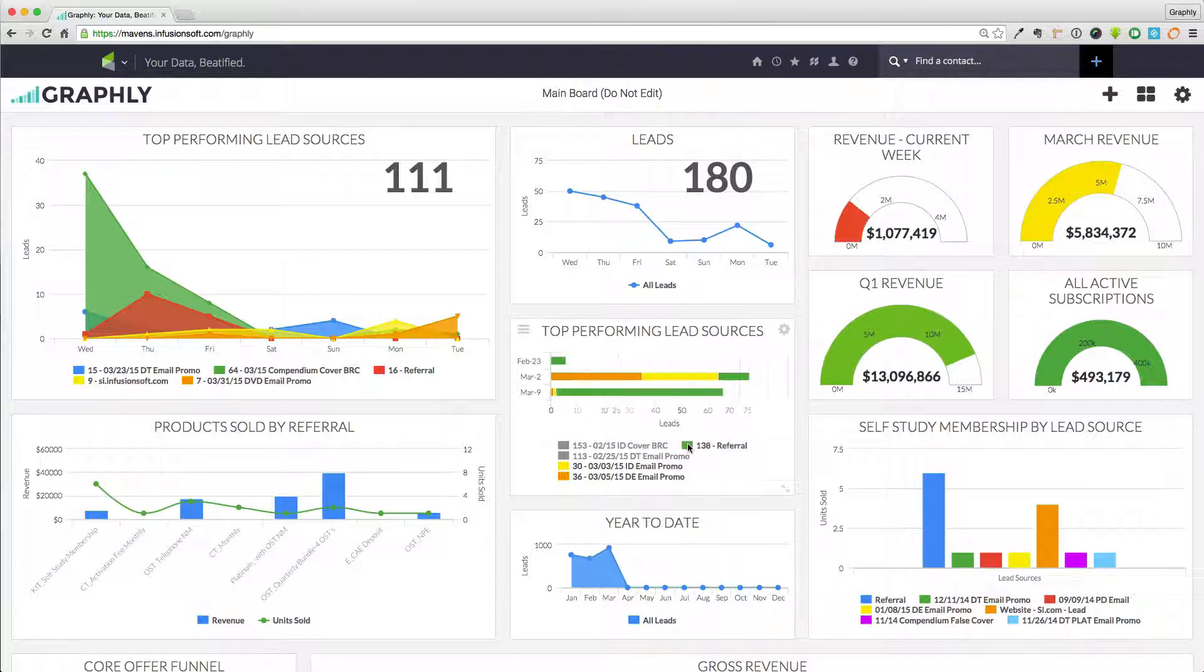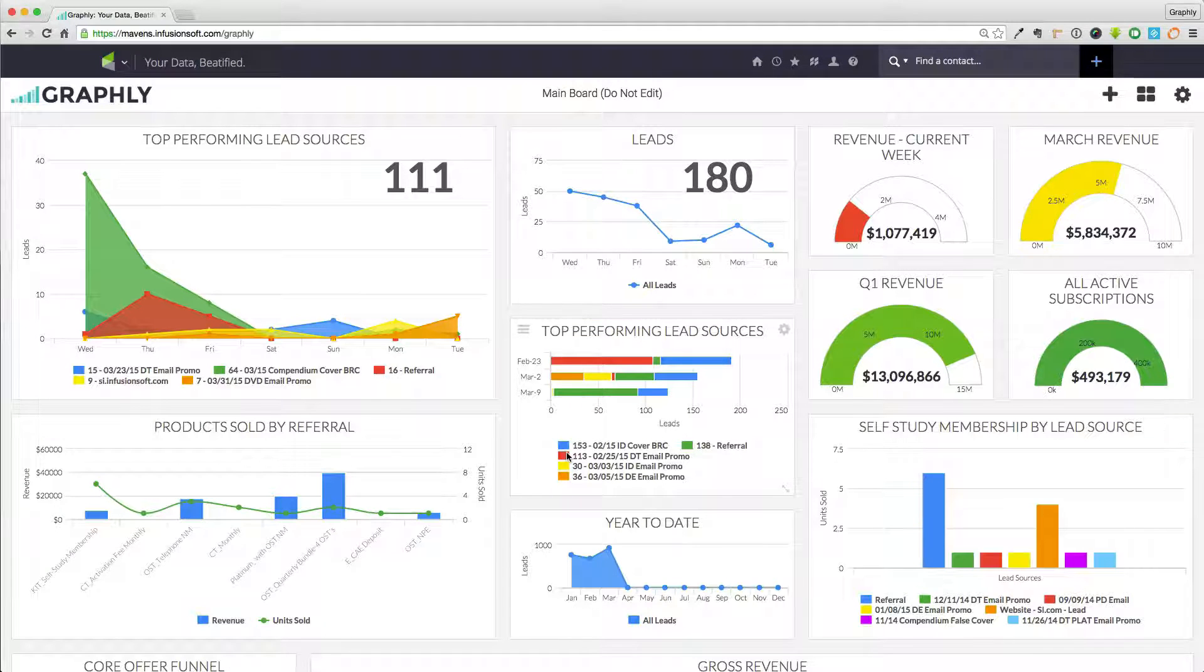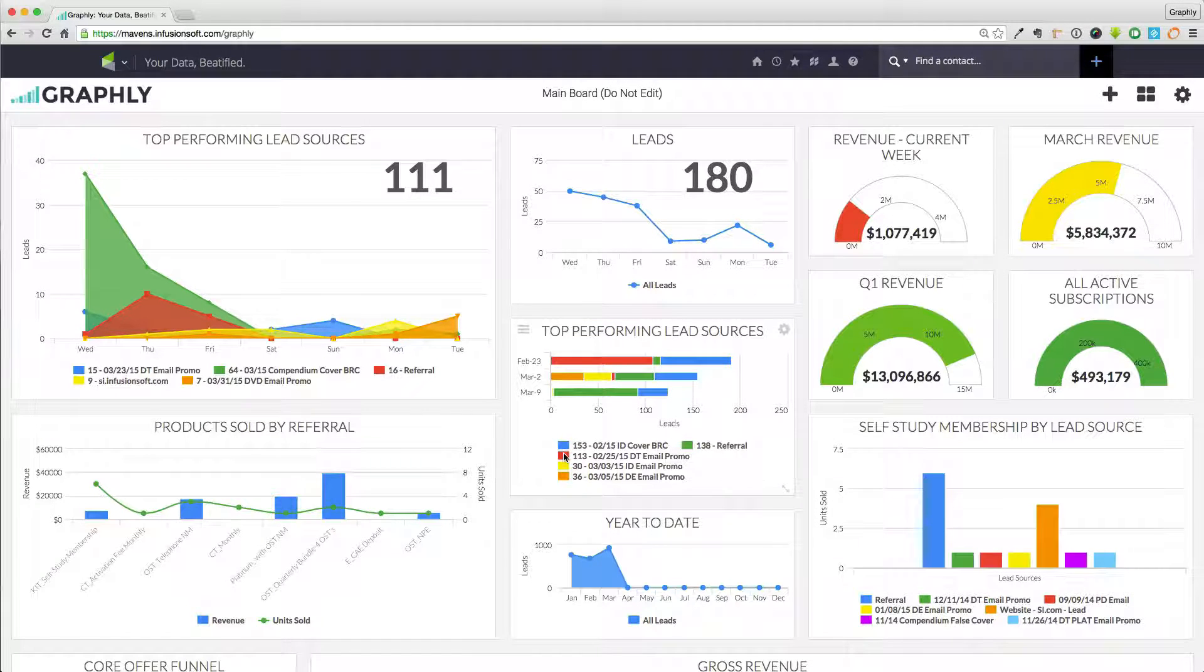Graphly is that employee who works 24-7, keeping watch over your business and making sure you're always headed in the right direction.